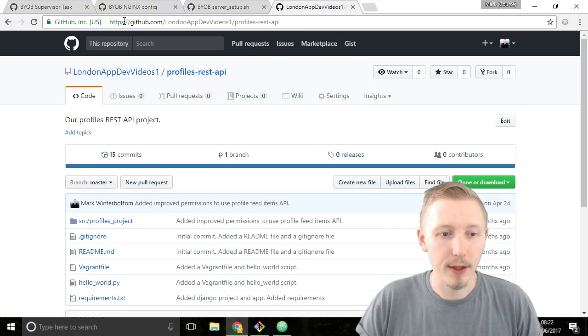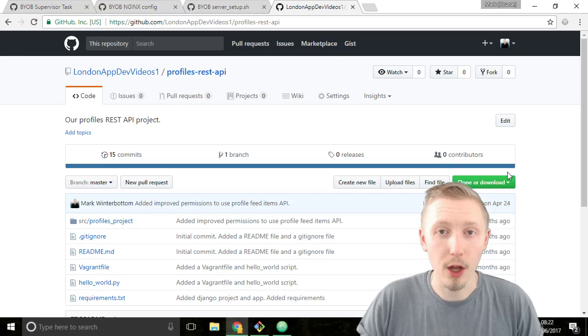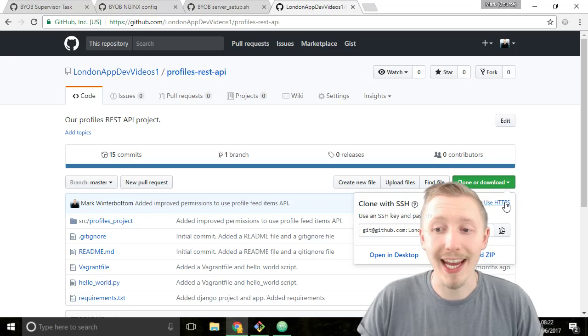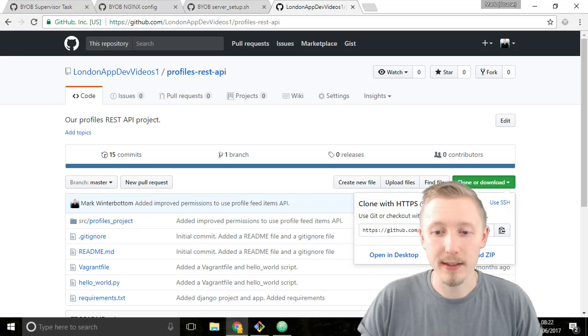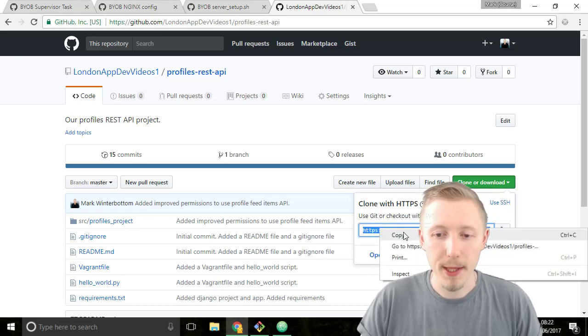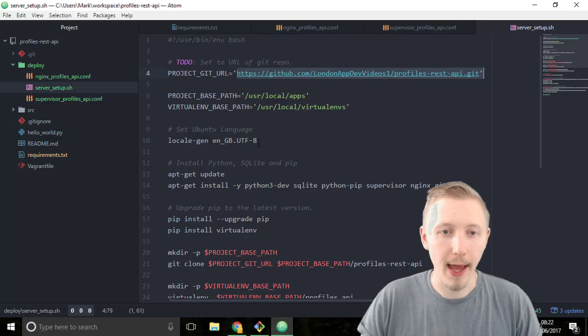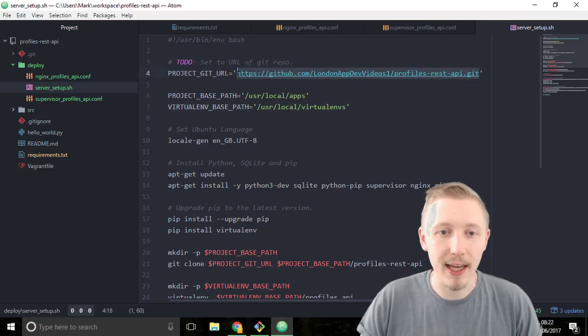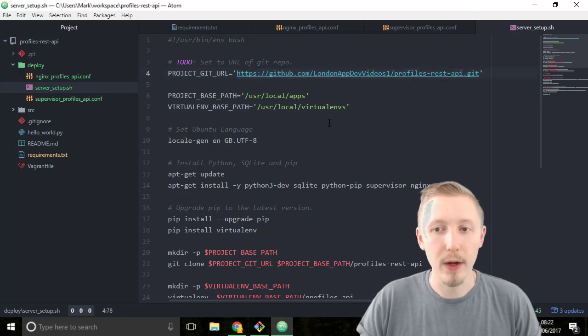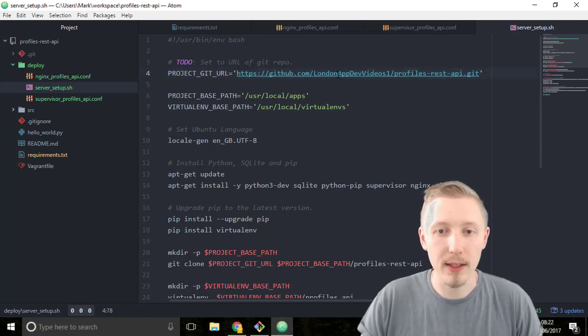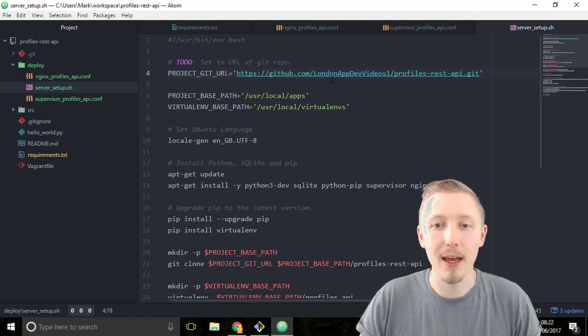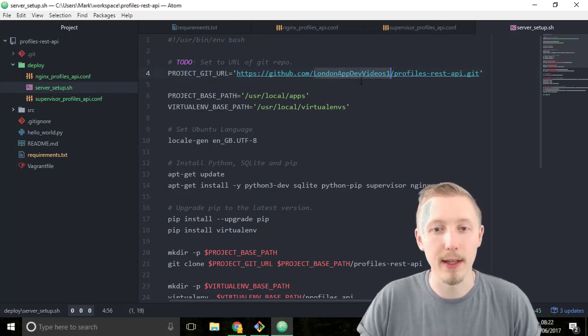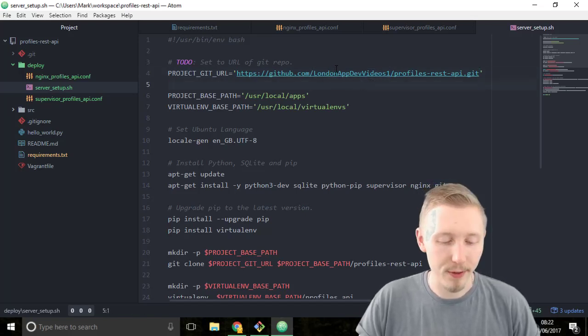Head over to GitHub and find the URL for our profiles REST API project. This is the URL for the web but we want the URL to clone. Click on clone or download and then make sure you choose use HTTPS. Copy the HTTPS URL and then head over to the file and replace this GitHub content here with the content of your URL. This one is for my account. Yours will be the same except it will probably have your username here instead of mine. And then save the file.